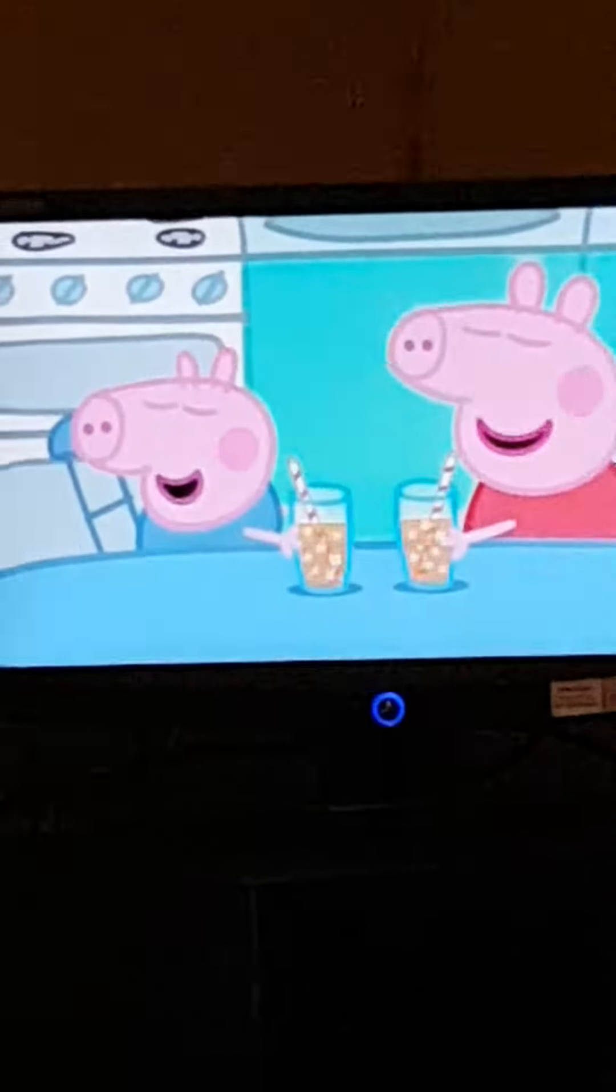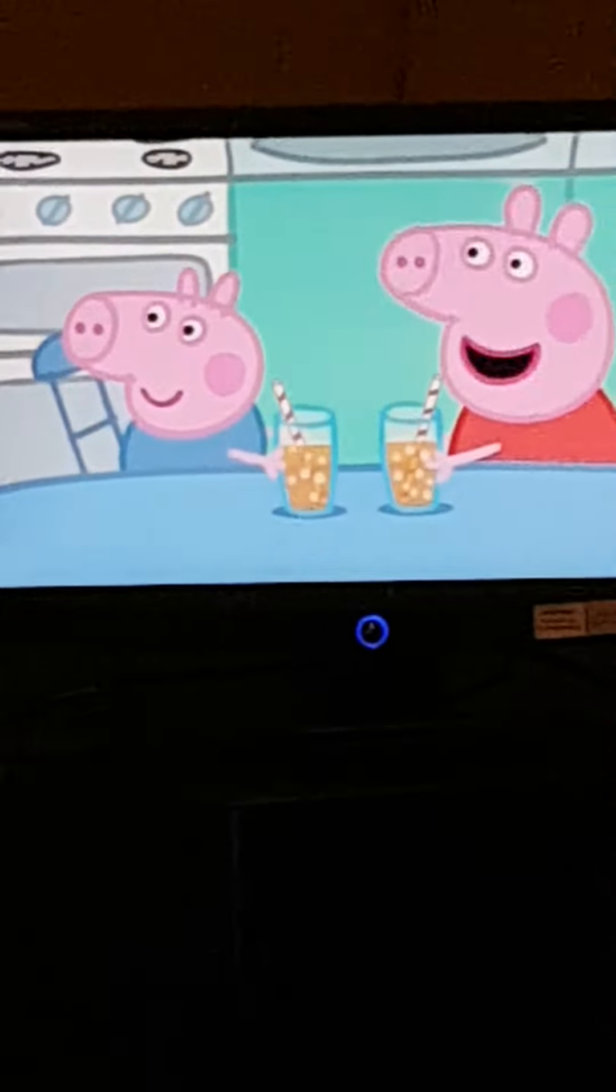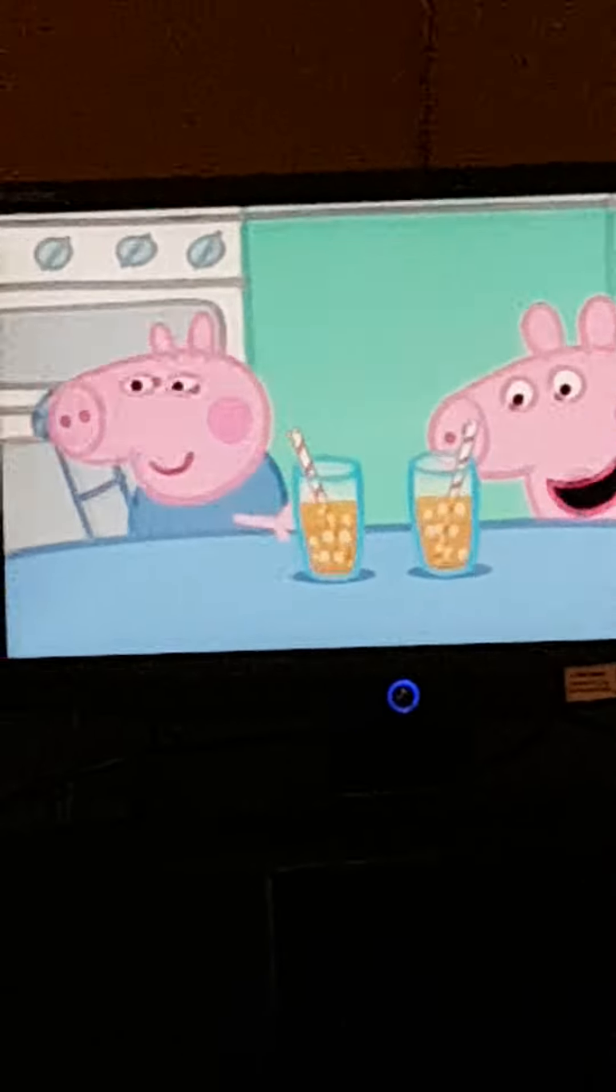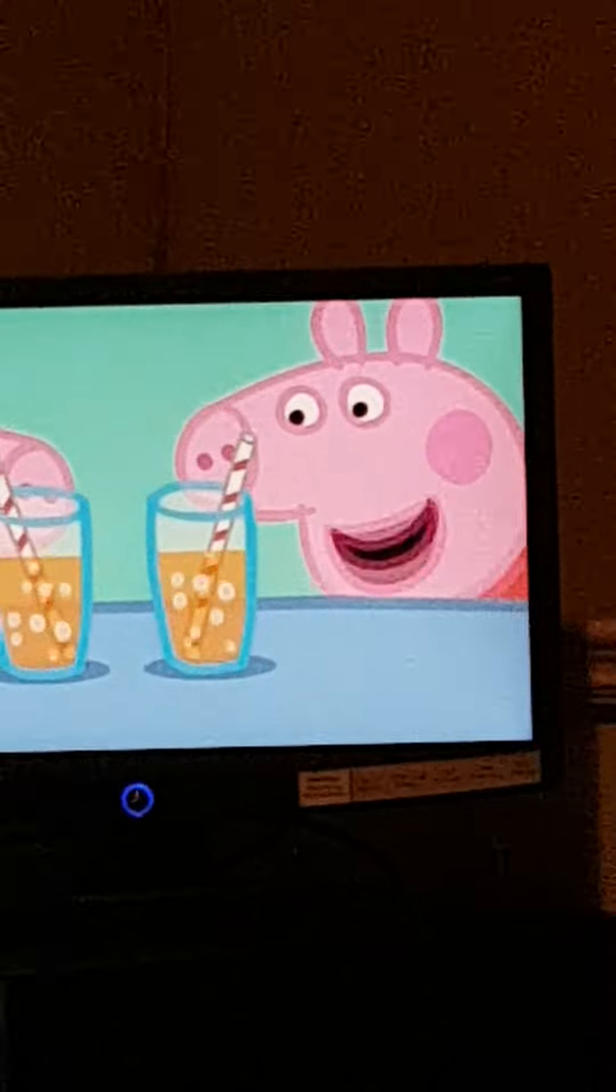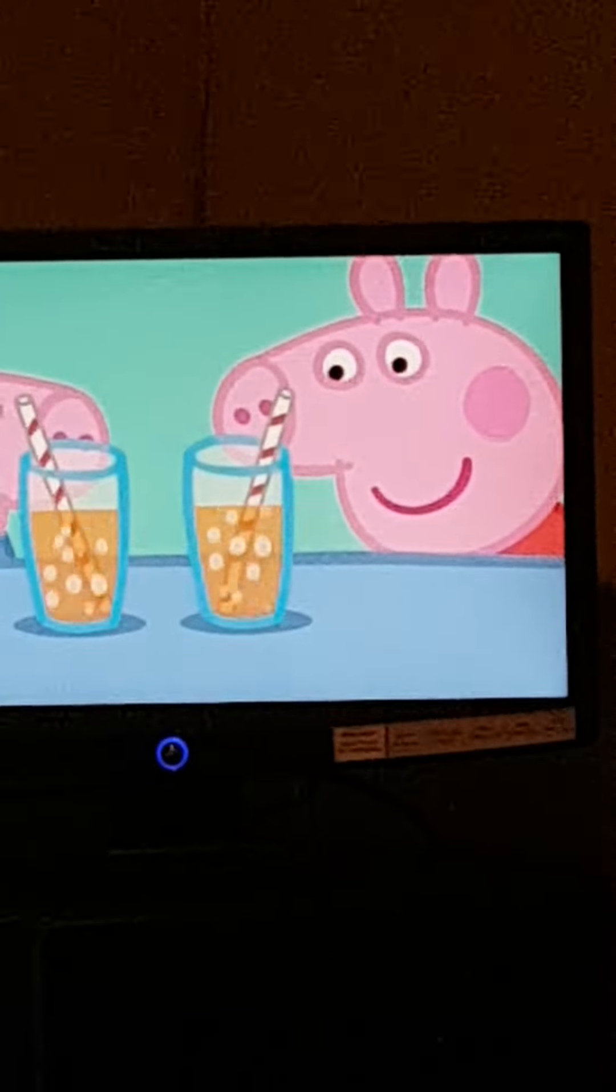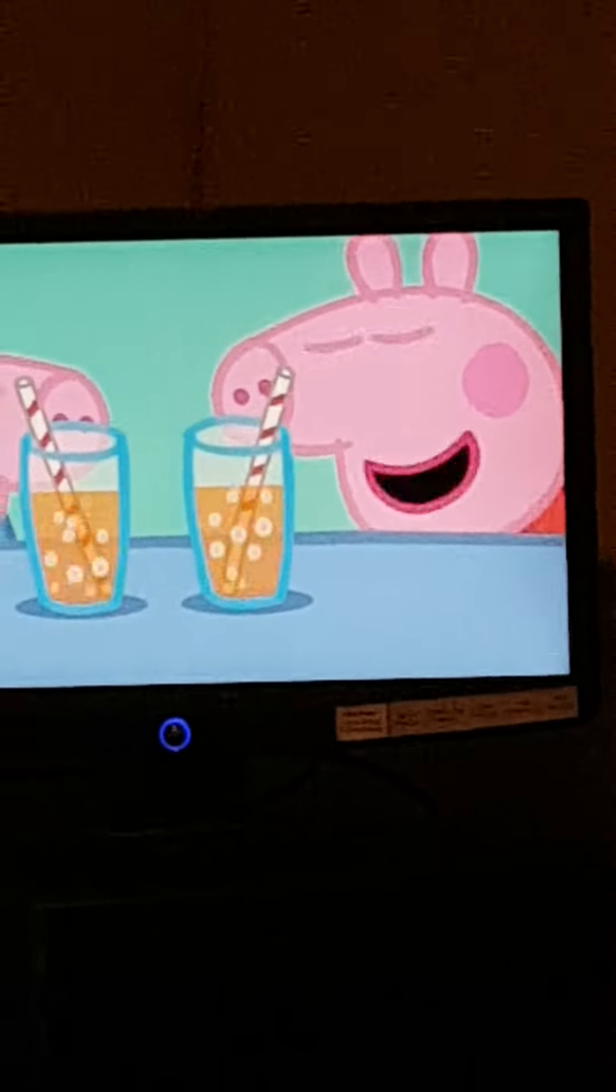We're watching Peppa Pig because we have nothing else on our minds. Yeah. It's on my mini TV. Show them my mini TV. See? It's got my computer set out for Peppa Pig.